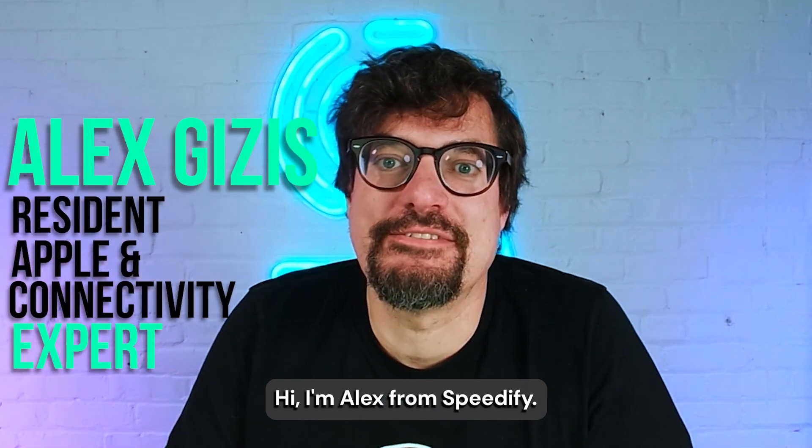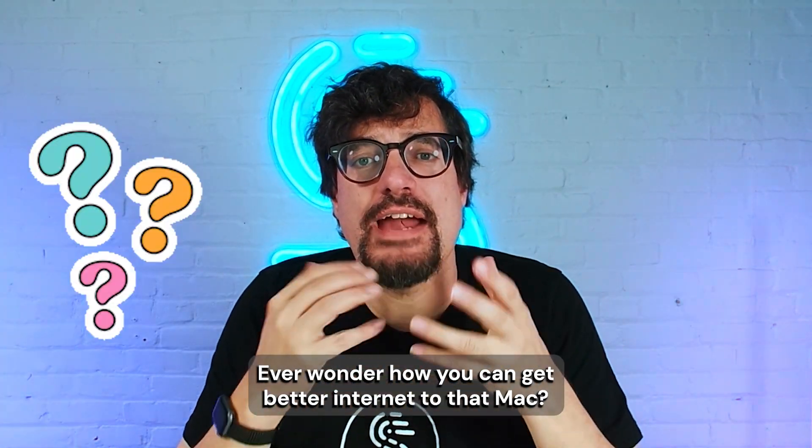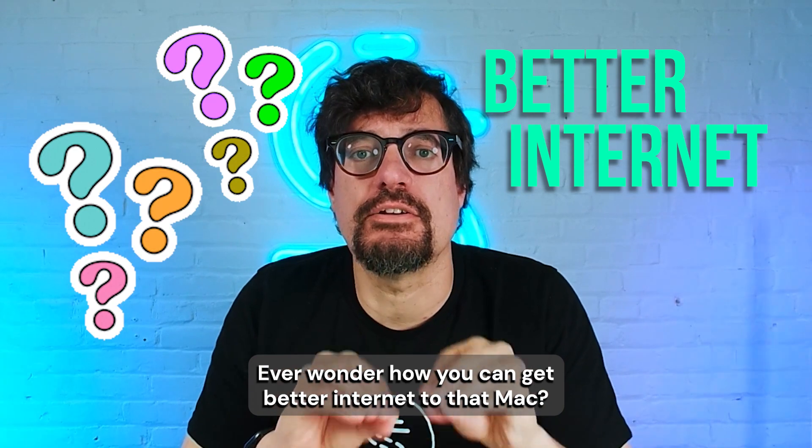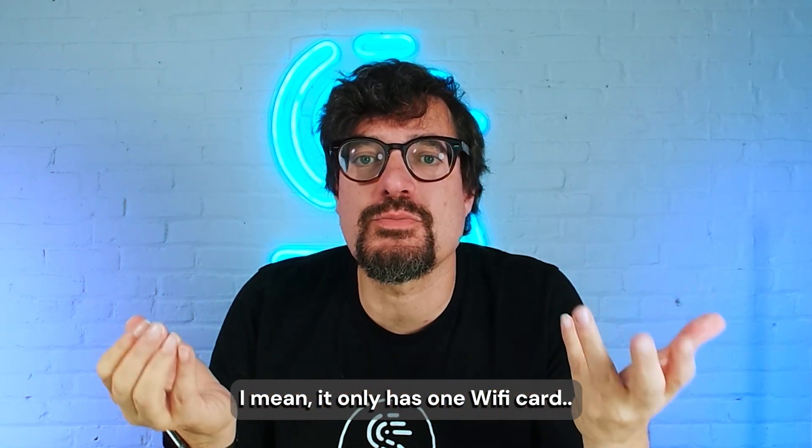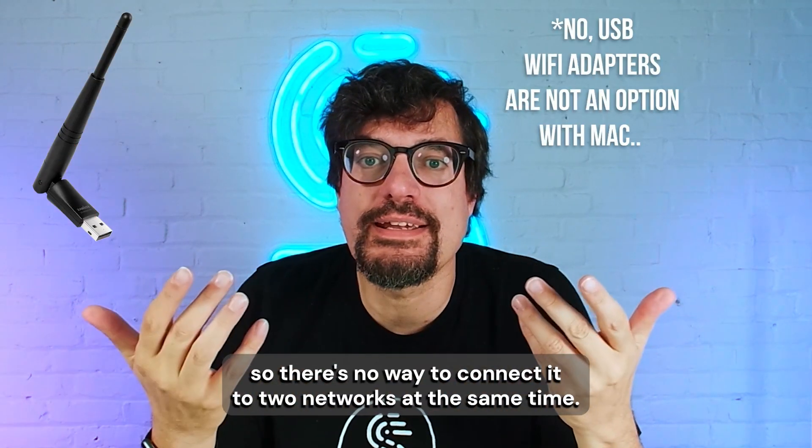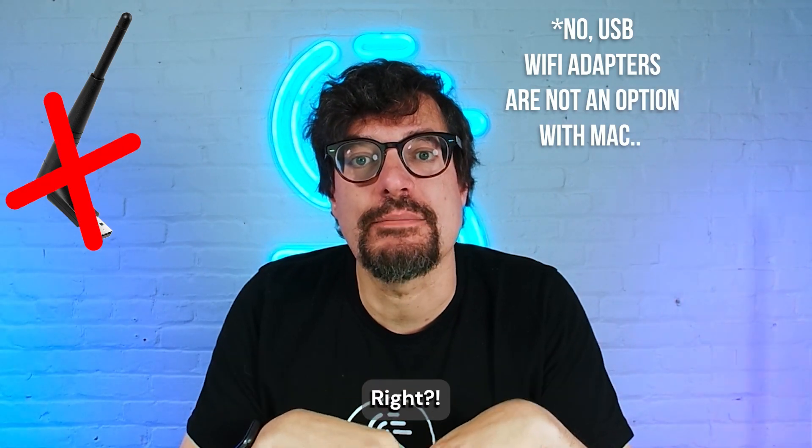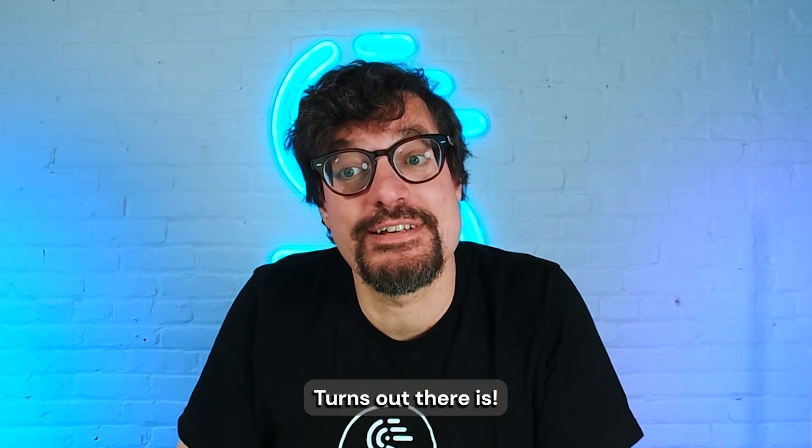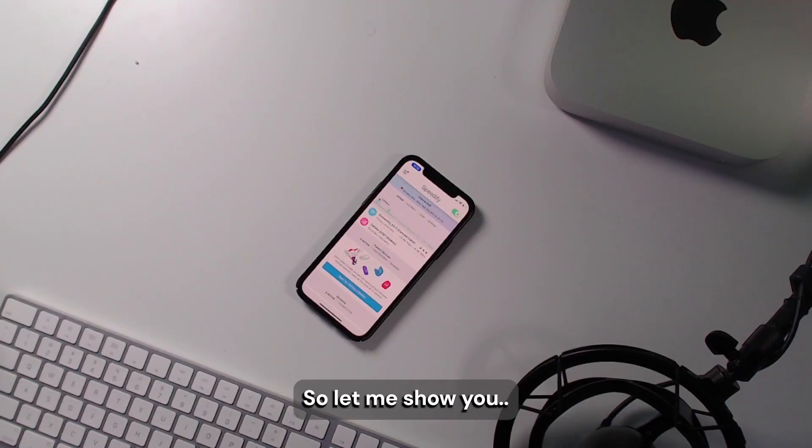Hi, I'm Alex from Speedify. Do you have a Mac and an iPhone? Do you ever wonder how you can get better internet to that Mac? I mean, it only has one Wi-Fi card, so there's no way to connect it to two networks at the same time, right? Turns out there is with Speedify. So let me show you.